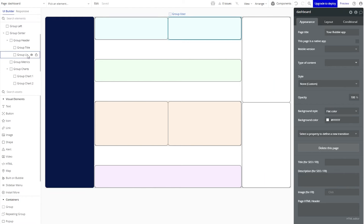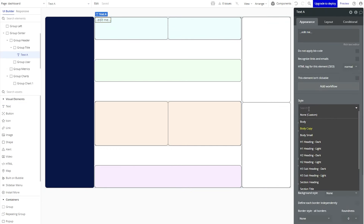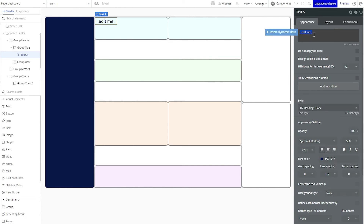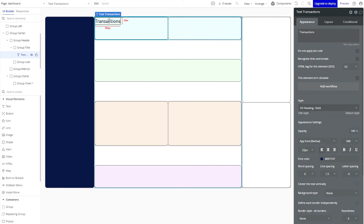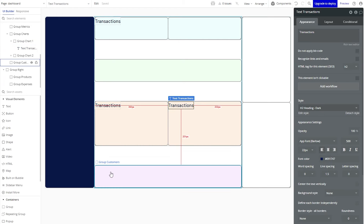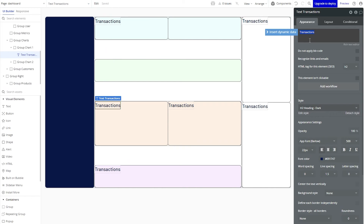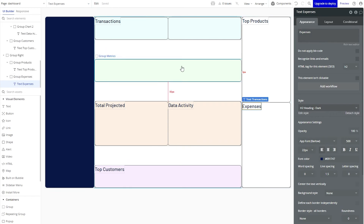In my editor, I'm going to add a text to my first group — my group title — and change it to a pre-configured style: heading two dark. I'll enter in my text 'transactions.' Now I'm going to copy this text and paste it into my two different chart groups and my customers group. It's just a matter of changing the content itself. After editing all of those texts, we can actually start to see some life coming to this page in terms of organization.